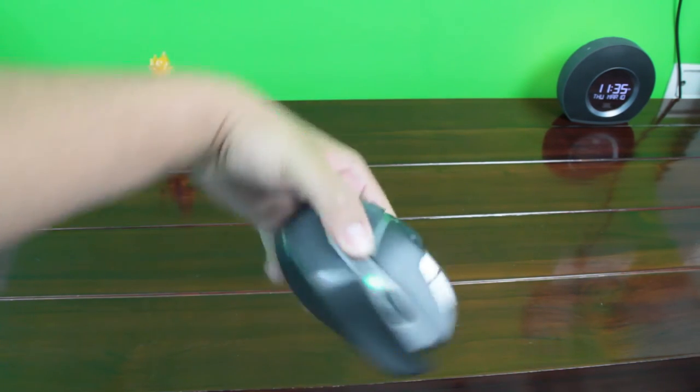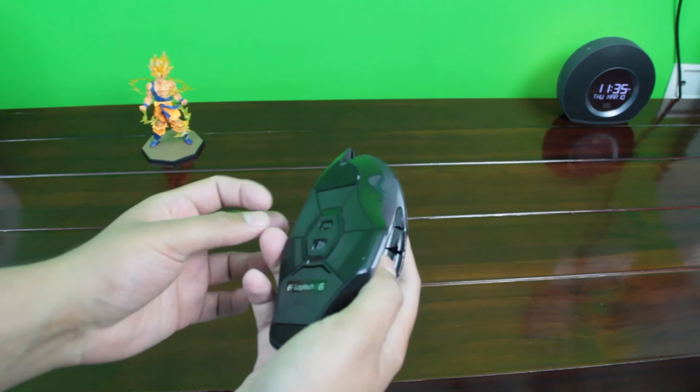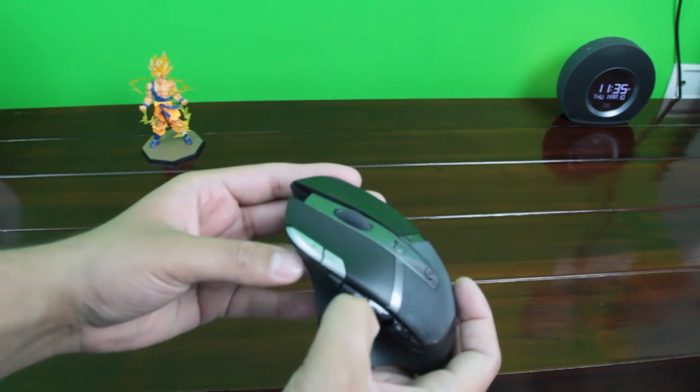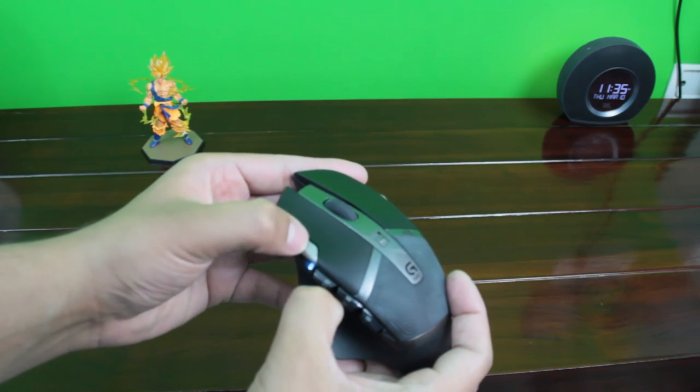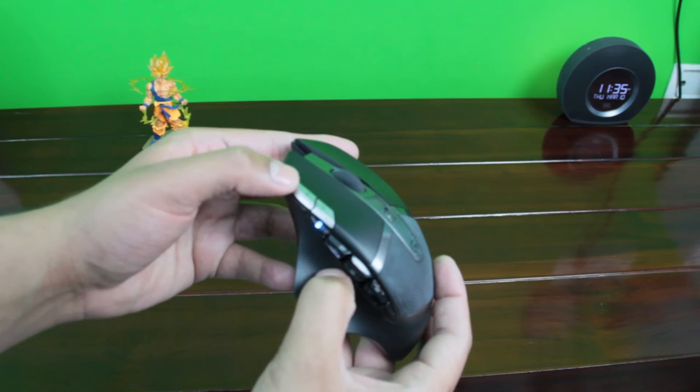And here are the two buttons that by default are set to adjust DPI on the fly, and there is a DPI level indicator just right below it.